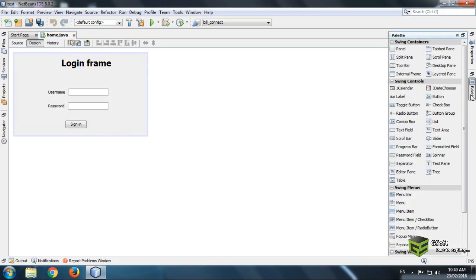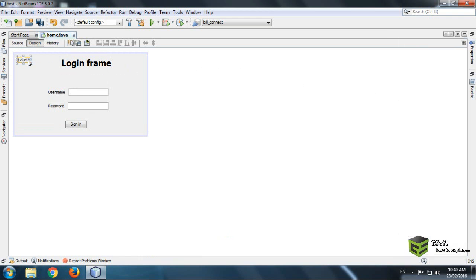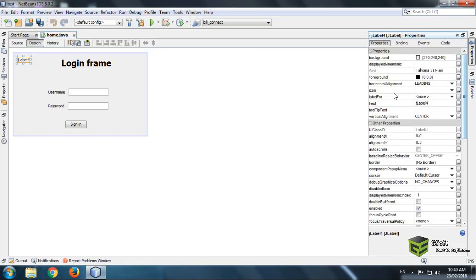Now just go to your palette and drag a J-Label. Select your J-Label and go to its property and set the icon.